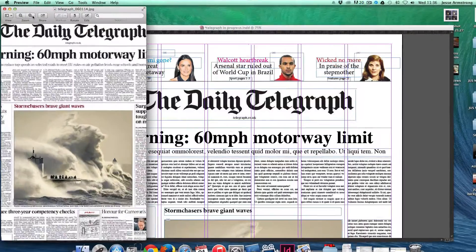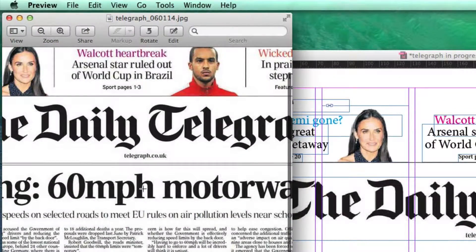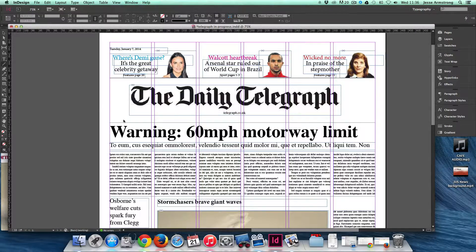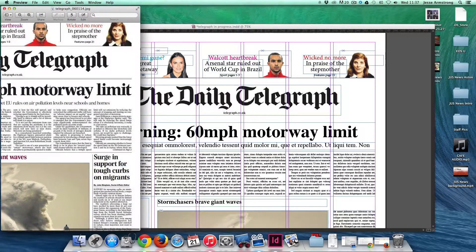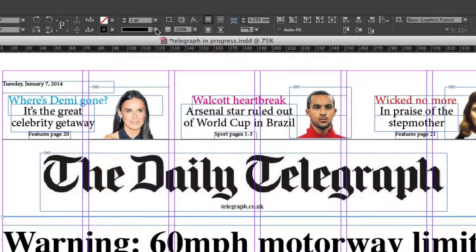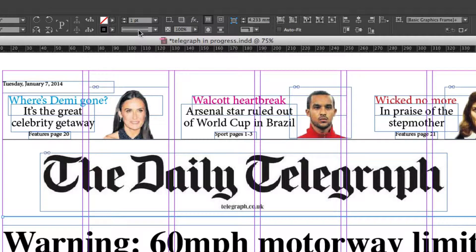Also, in this example, you'll see there's a double line located between the headline and the Daily Telegraph logo. So to create a double line, I simply hold down Shift and create the line. And on this drop-down menu here, I've got the option to choose what kind of line I want to use, so I use a double thin line.